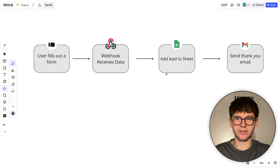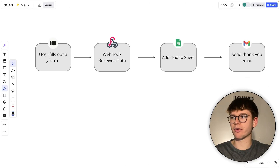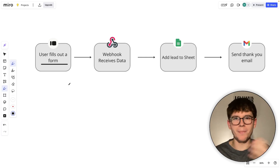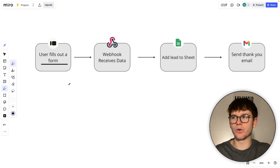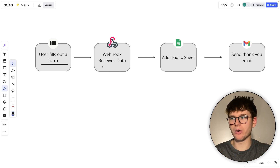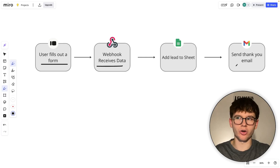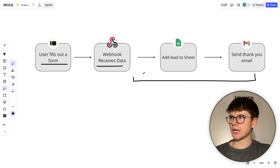A business use case for this could be someone filling out a form. As soon as the user fills out a form, whether it's on a website or something else, we instantly get notified. The webhook receives the data — meaning it receives the responses from the form — and then starts the automation.